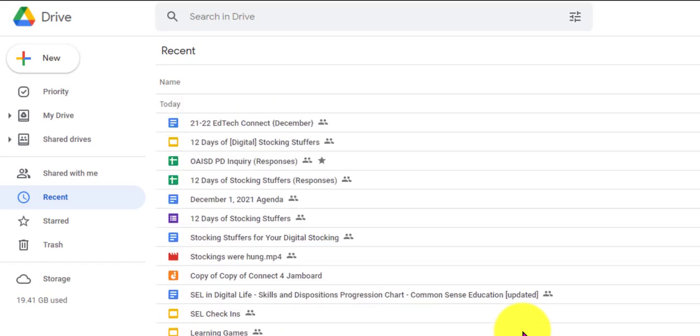But here's what I love about it. If I know I've worked on something and I can't for the life of me remember what I named it, I go check my Recent because I've probably worked on it in the last week, two weeks, or three weeks to a month. So that's my first start.